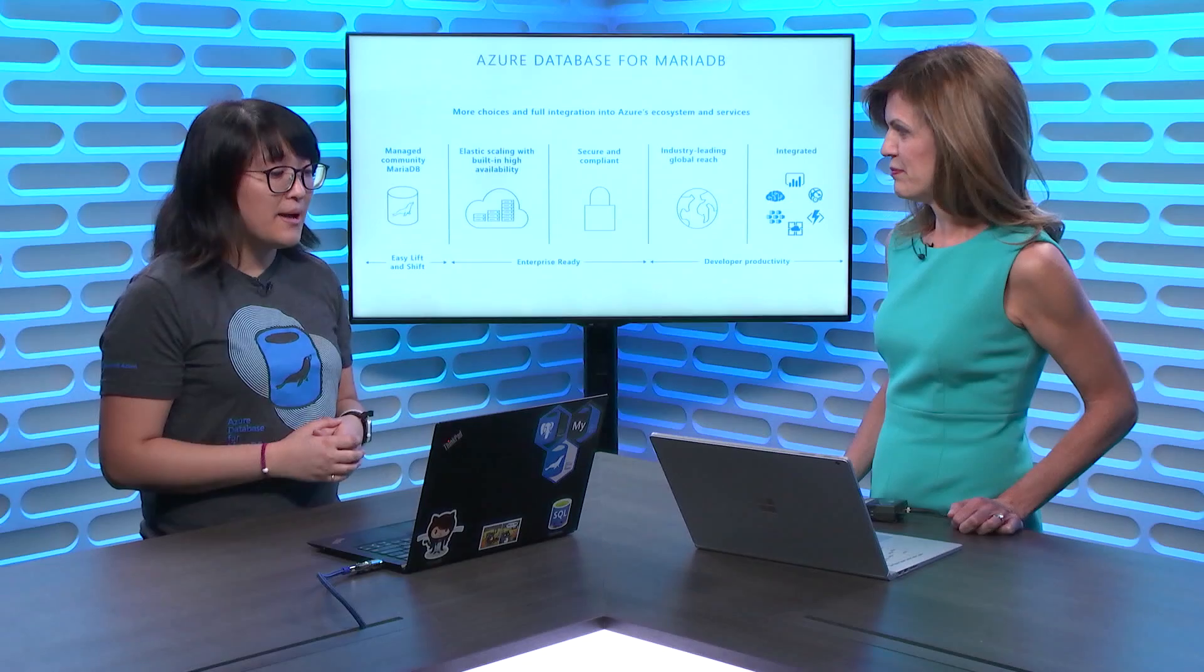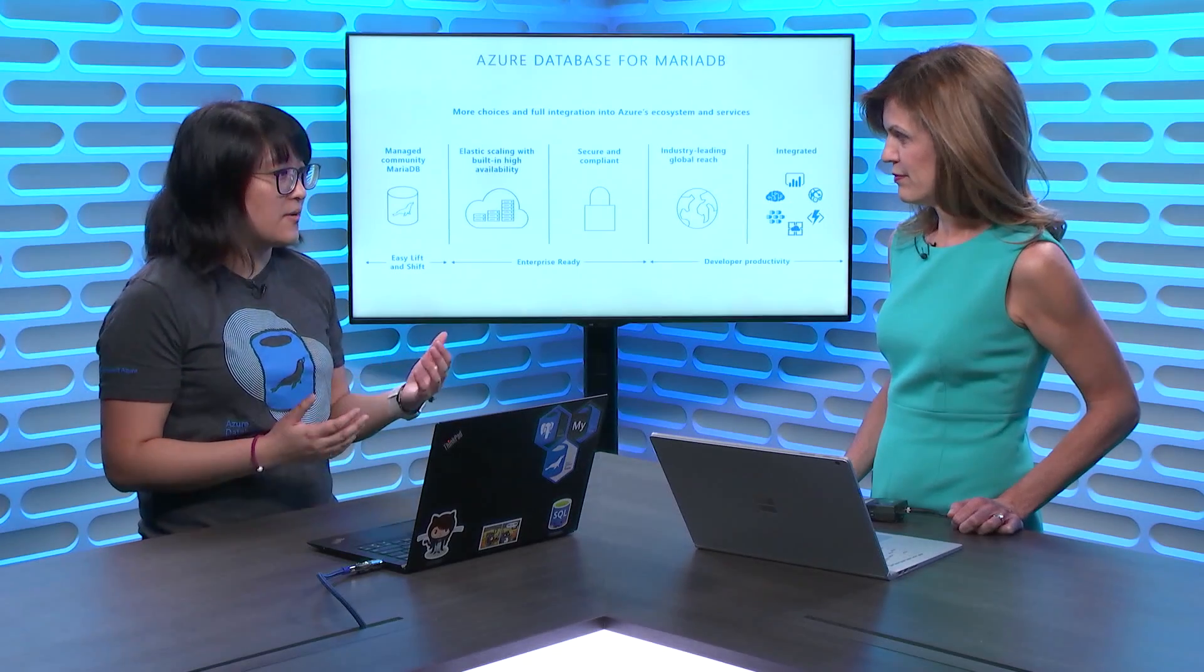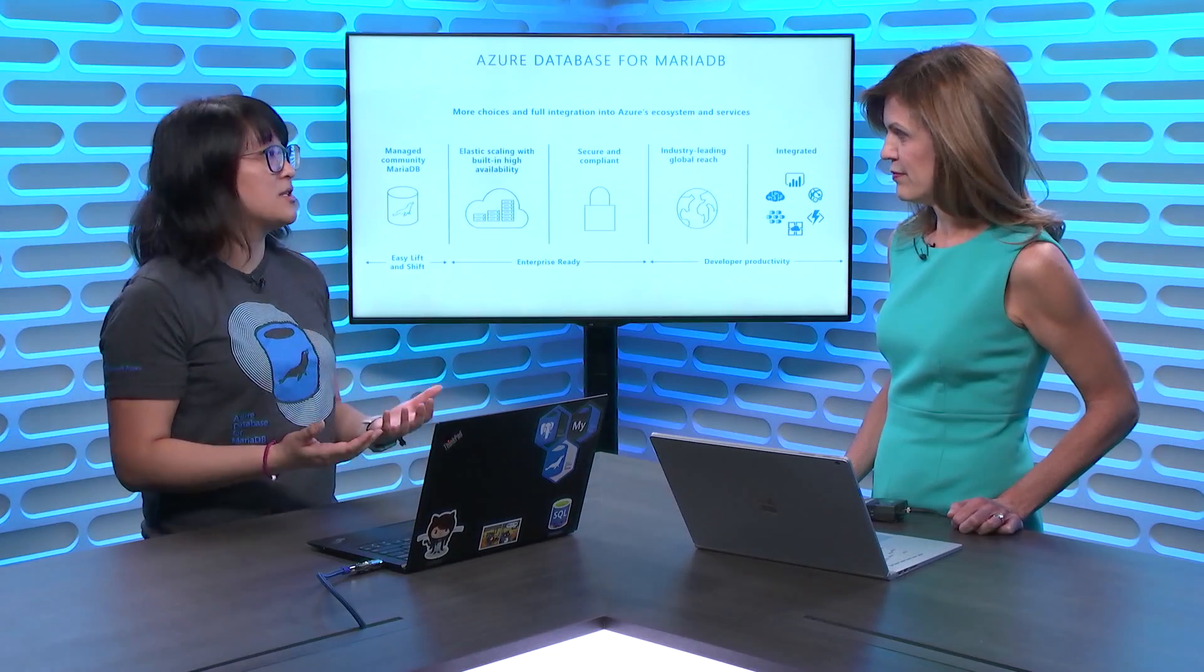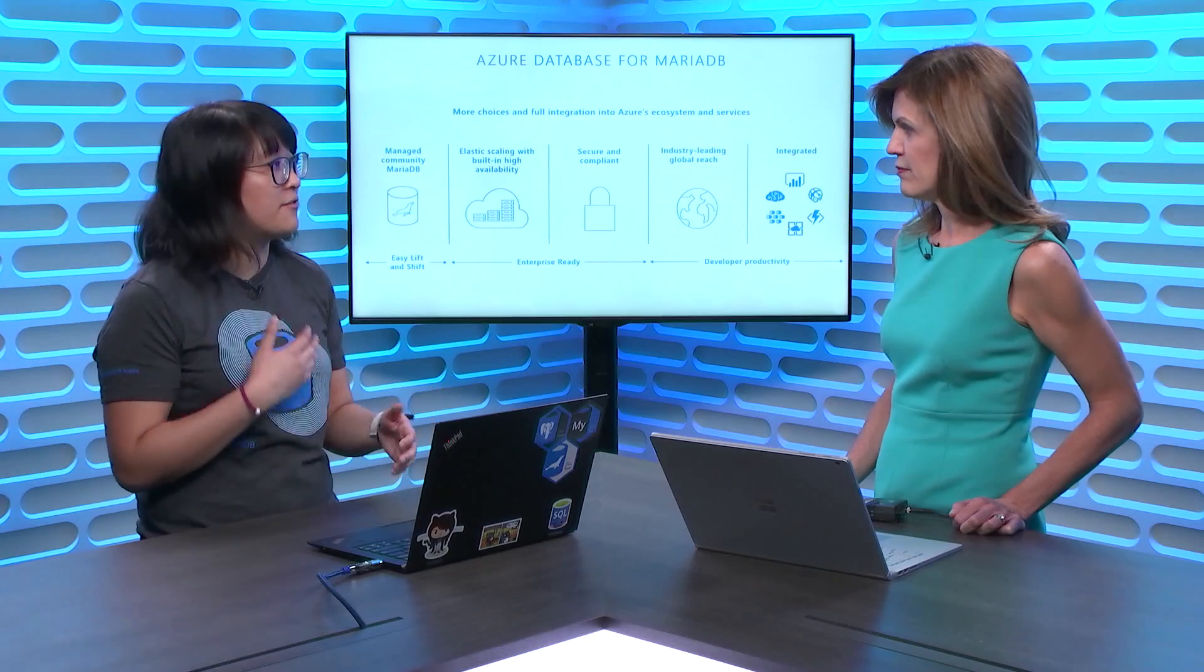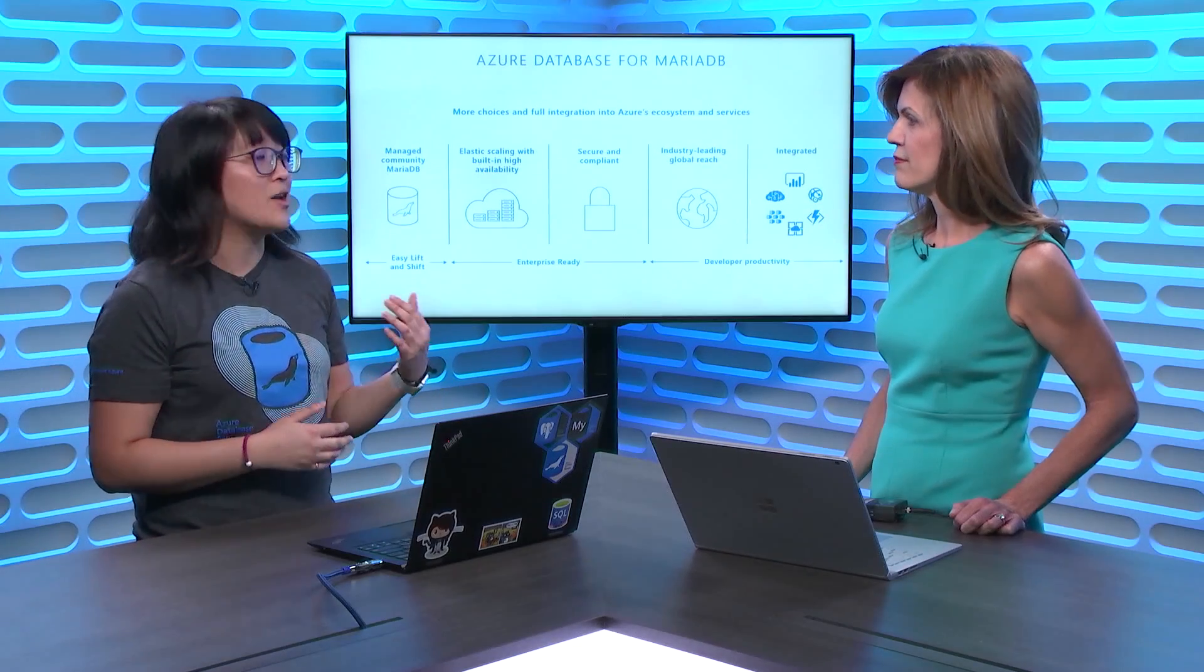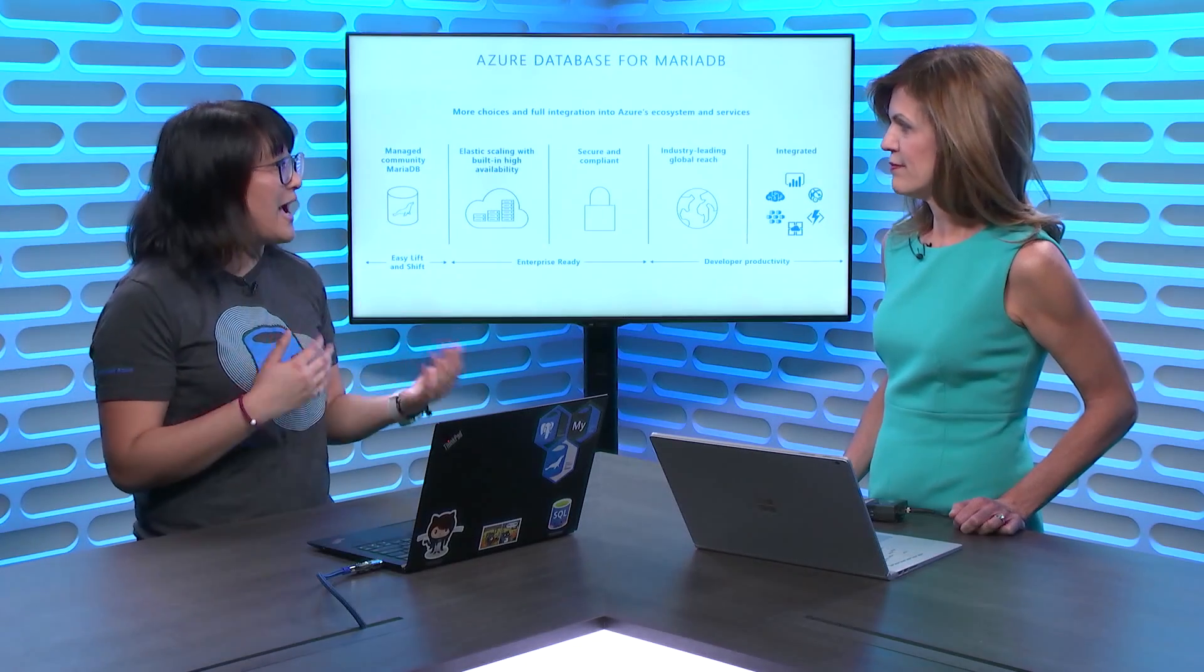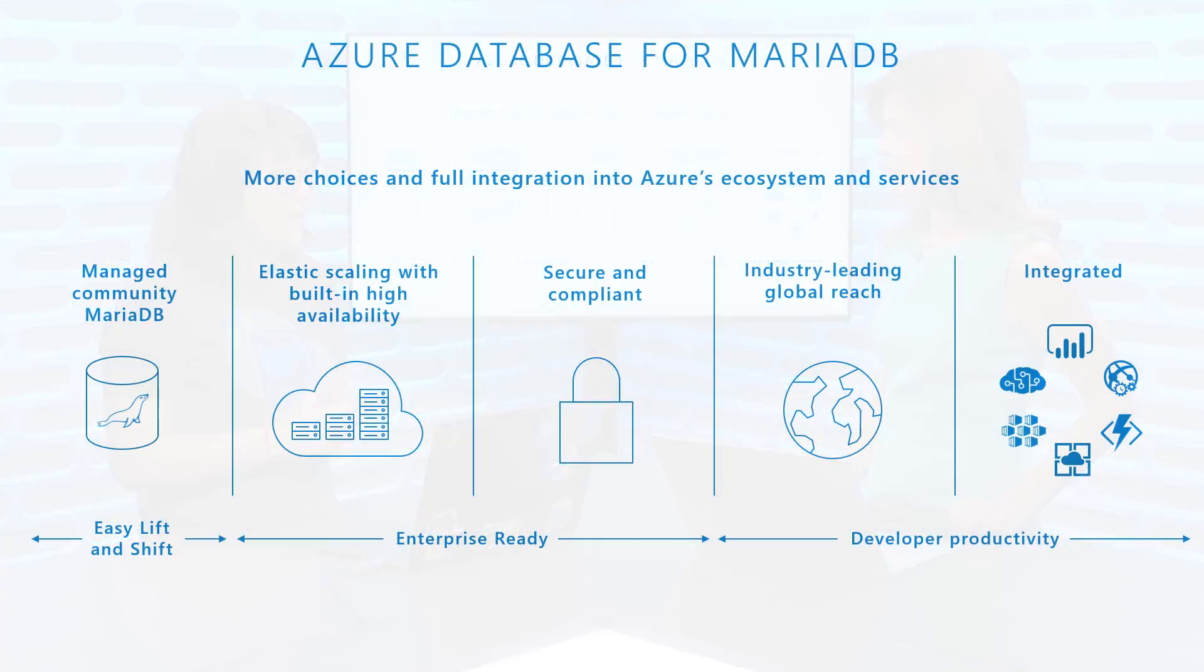And with the MariaDB service, as a managed database service, we want to offer stuff like high availability, automated security, patching, backups, and all that kind of good stuff. In the demo today, I'm going to show you how to provision a WordPress blogging website with Azure Database for MariaDB as the backend store. Okay. So let's switch over.